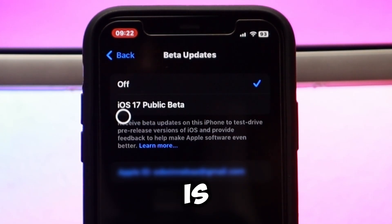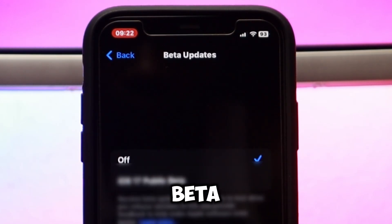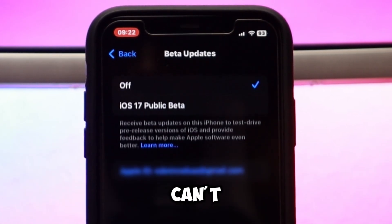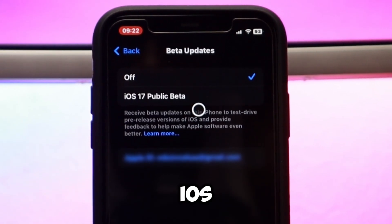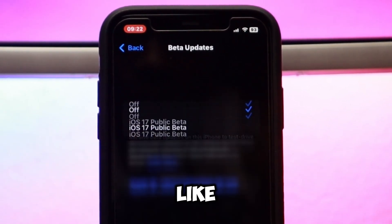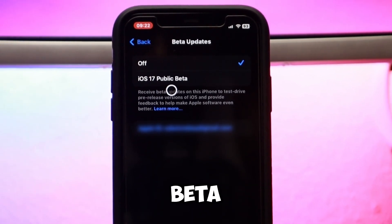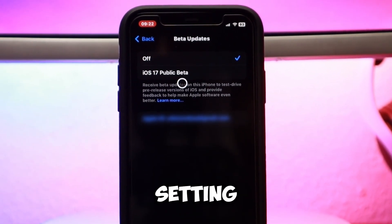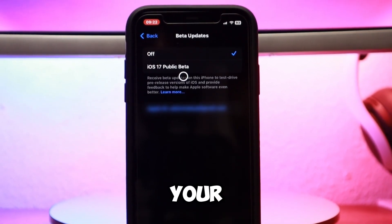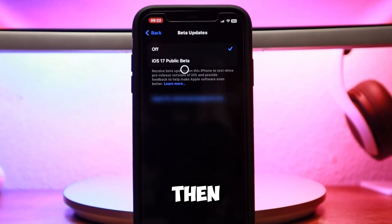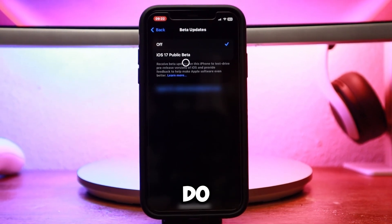Right now, all I can see is the iOS 17 public beta. So if you can't see the iOS 18 beta like me, or you can't see the beta update setting at all on your iPhone, then here's what you have to do.